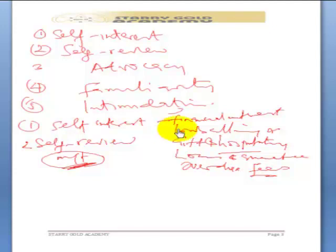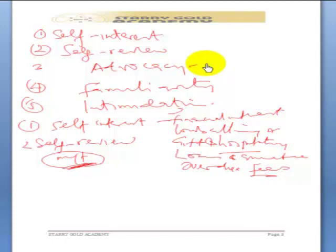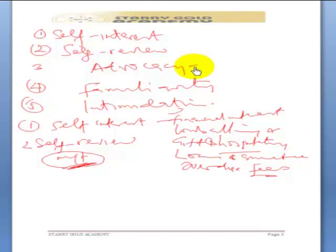The next threat is advocacy — a situation whereby the audit firm is canvassing for the client in a particular area, maybe championing the course of one of the client's products or services, making open positions in favor of the client, serving as a witness for the client in a court case, or negotiating for the client with the government or tax authorities. All this can put the auditor in an ethical dilemma.